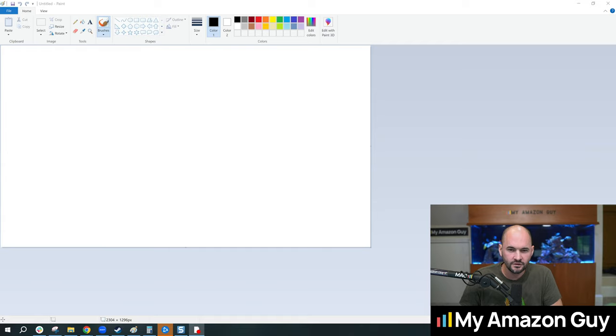How many SKUs should your brand have? My name is Stephen Pope. I'm the founder of My Amazon Guy, and in this video I'm going to talk about new and old products, new customers, old customers. I'm going to draw a diagram and show you. So let's dive straight in.